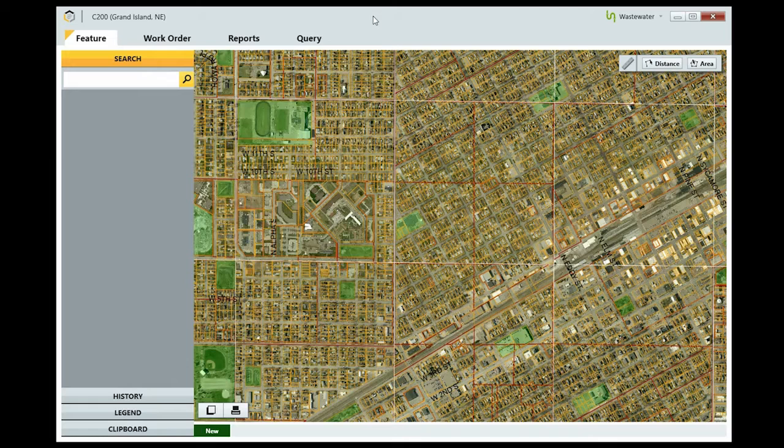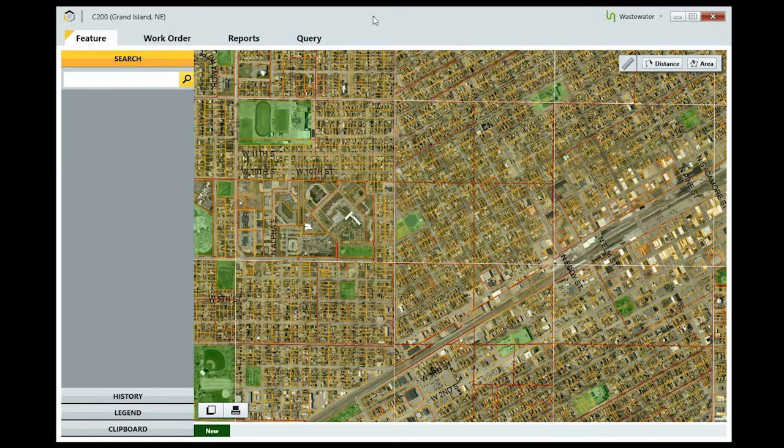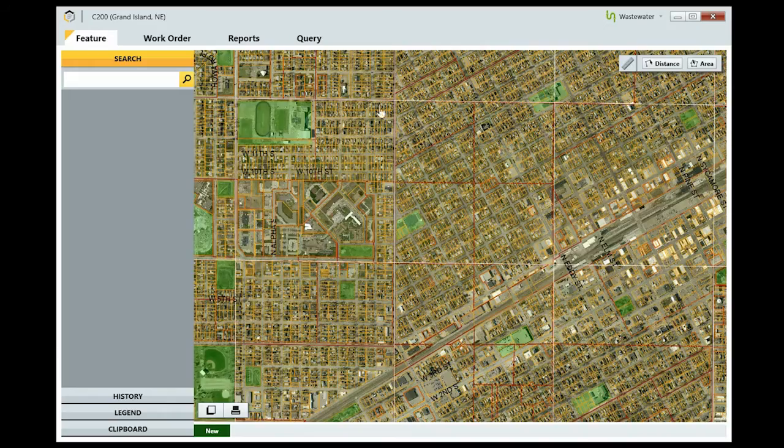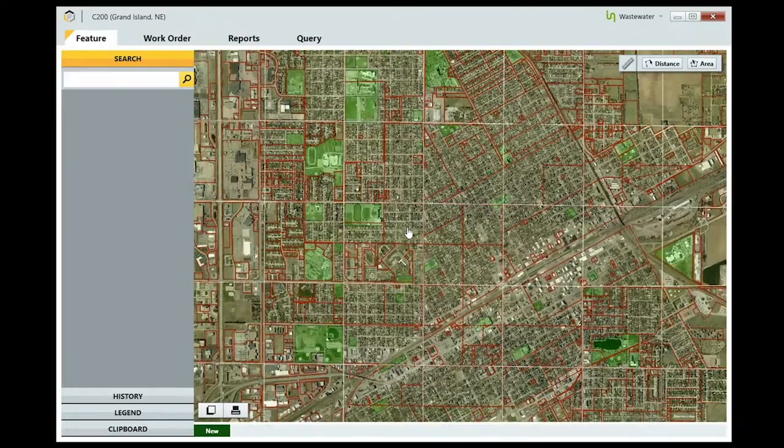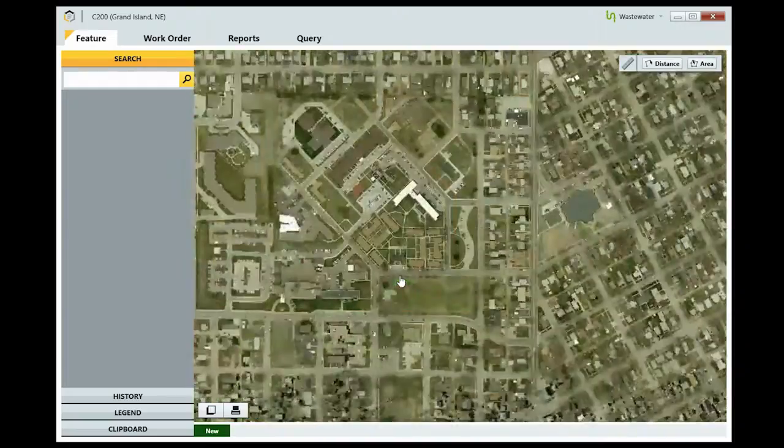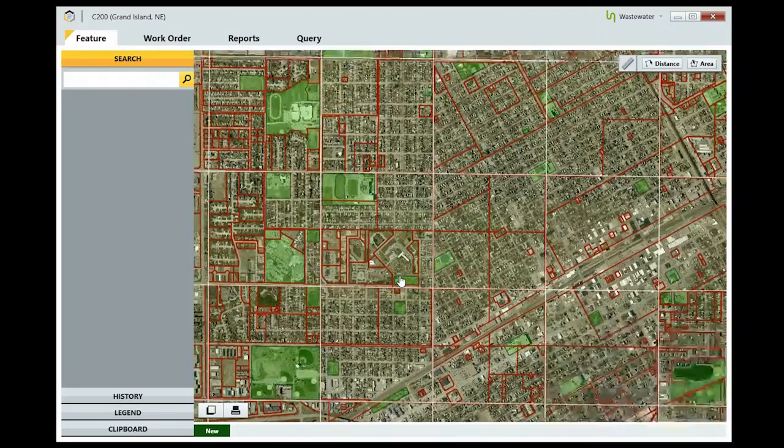Let's start with some of the basics of Beehive. When you first open Beehive, you're presented with a map of your city. To navigate around the map, just scroll the mouse wheel to zoom in and out, and click and drag to move the map.